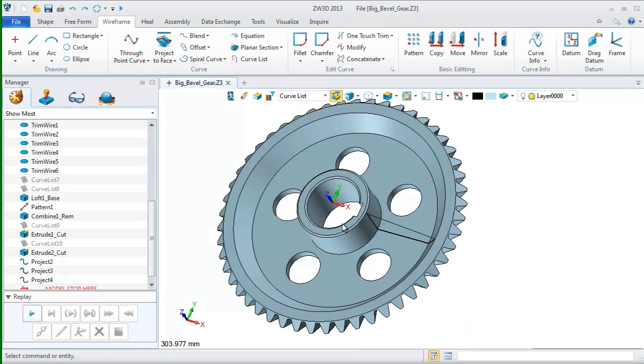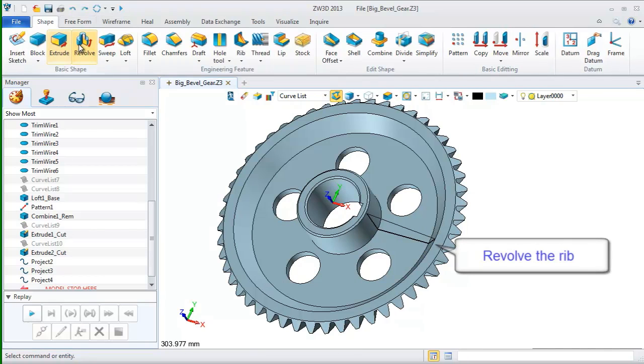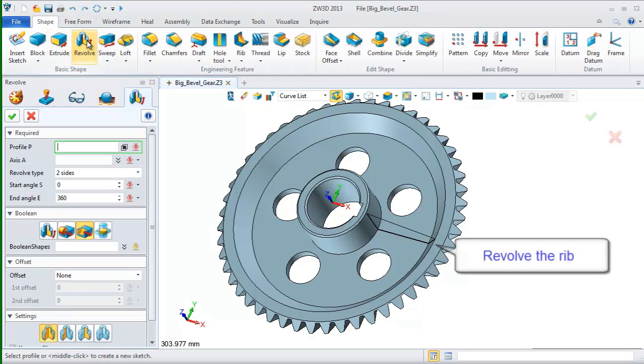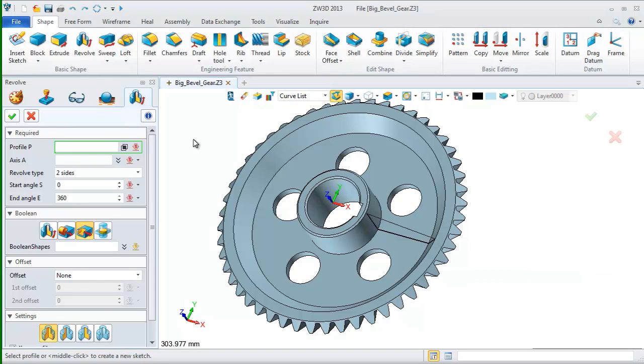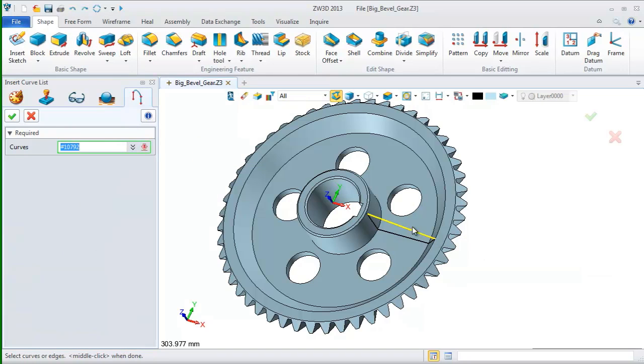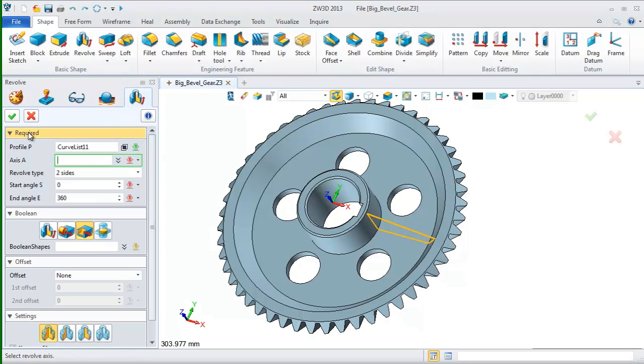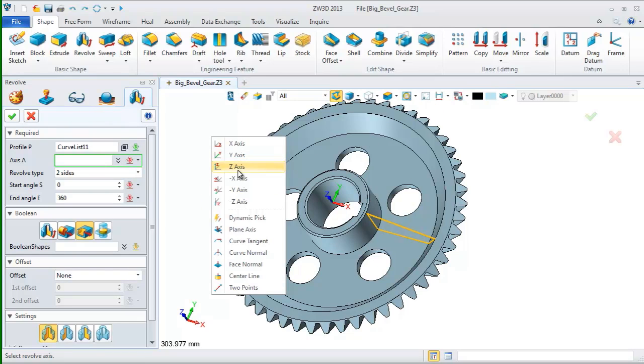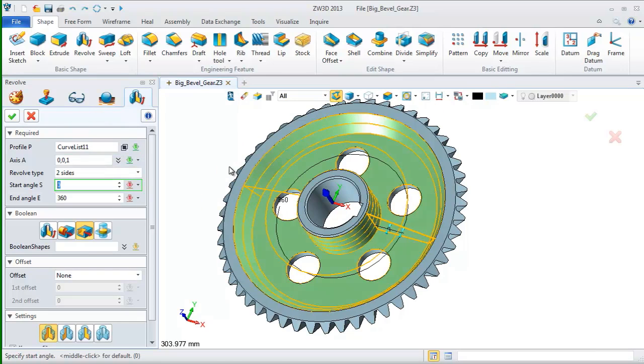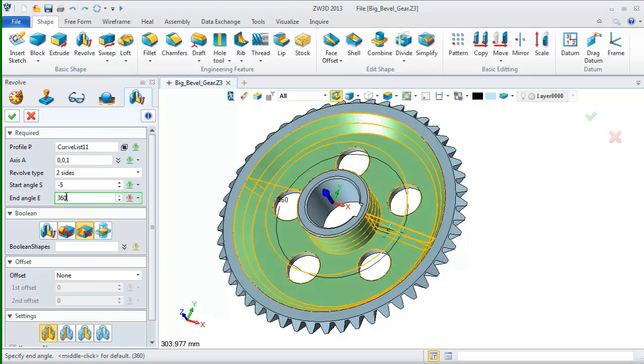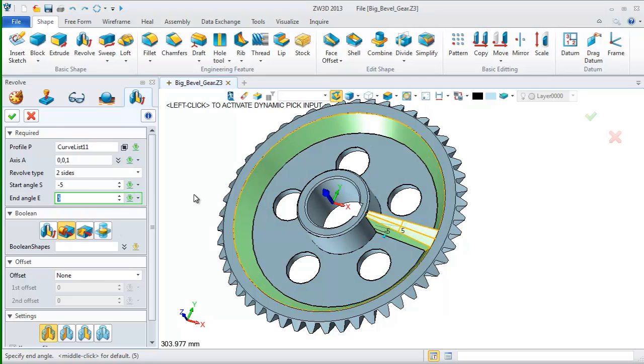Now, we just see the shape and the curves. Use the revolve command to revolve a rip with the curves. Insert curve list. Pick these curves. Select Z axis as the revolve direction. Define the start and end angle. Choose the second option of boolean.